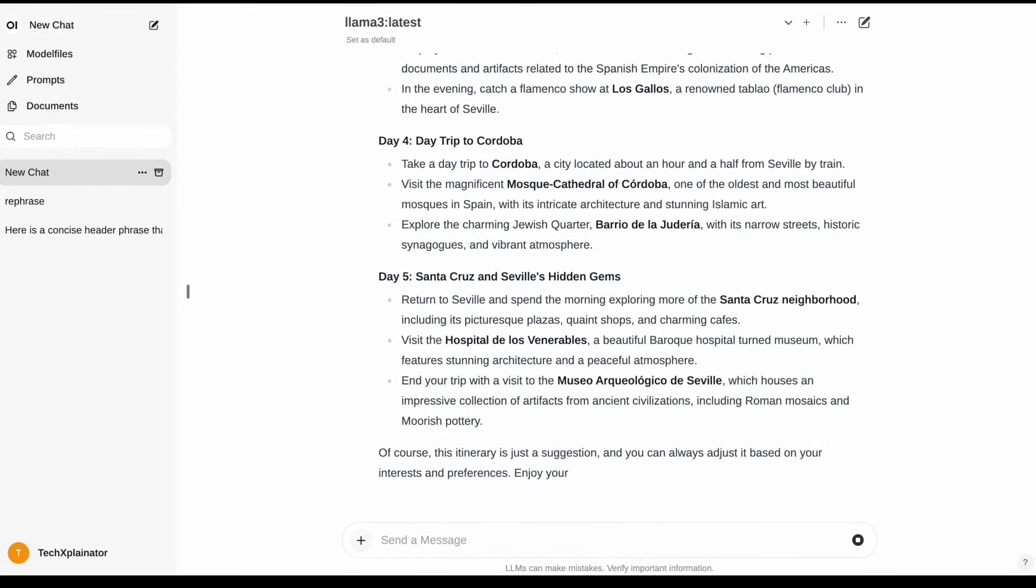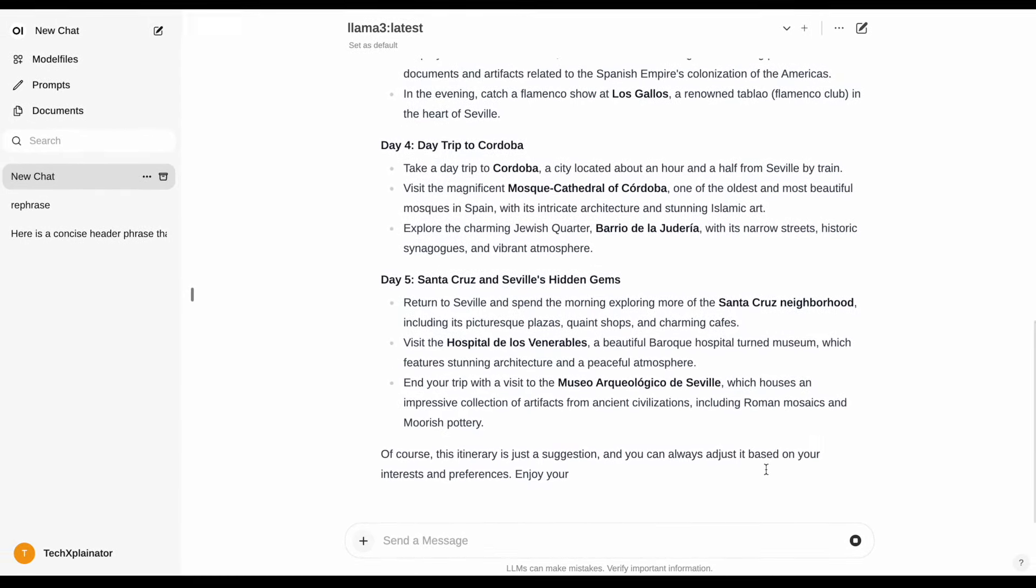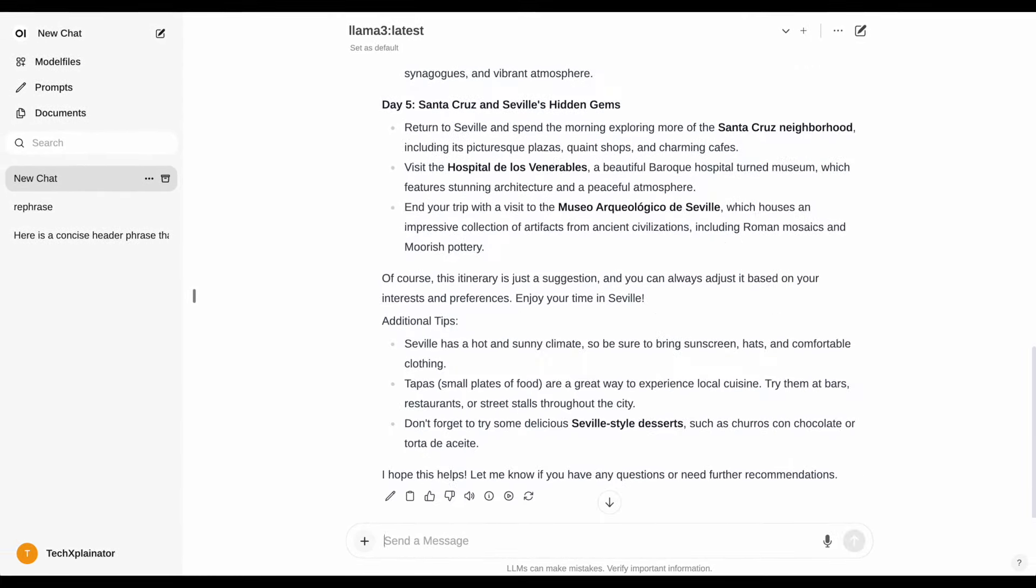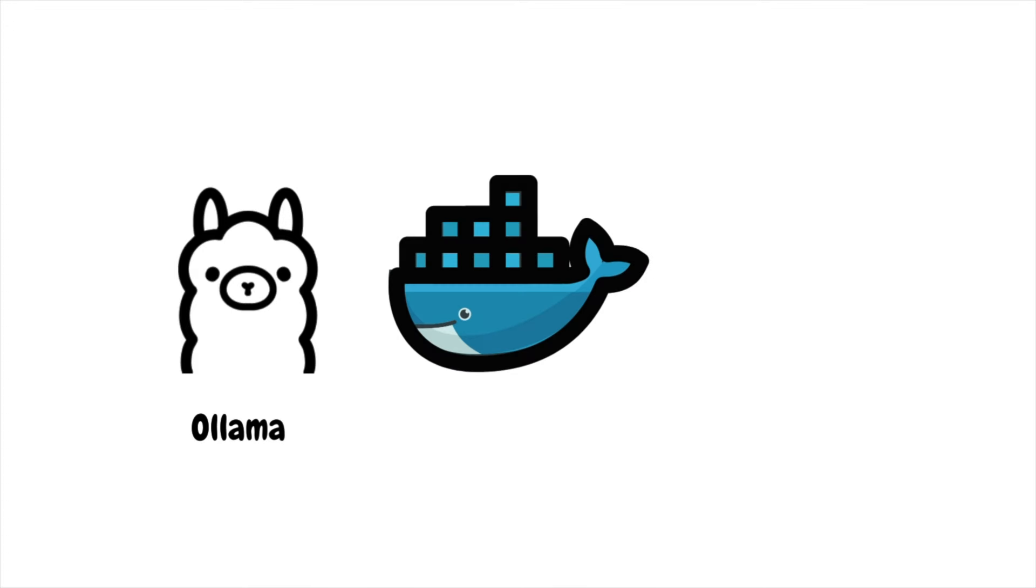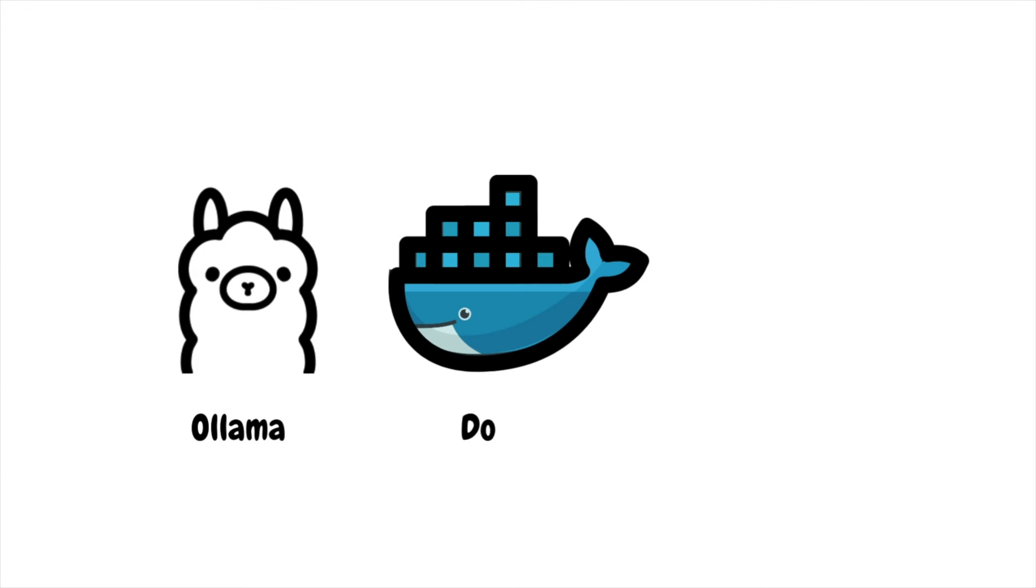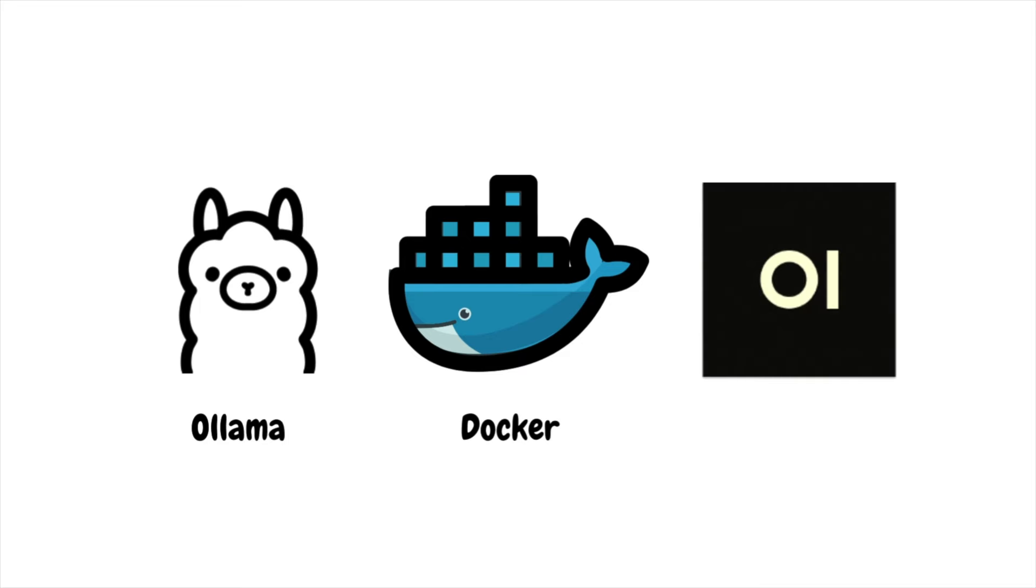You'll need some tools to get started. First, you'll require Ollama, an excellent open-source tool for running large language models locally. Additionally, you'll need Docker, a software that enables applications to run within containers, allowing them to function regardless of your operating system. Finally, we'll also need OpenWeb UI, a great open-source tool making it simpler to interact with large language models.